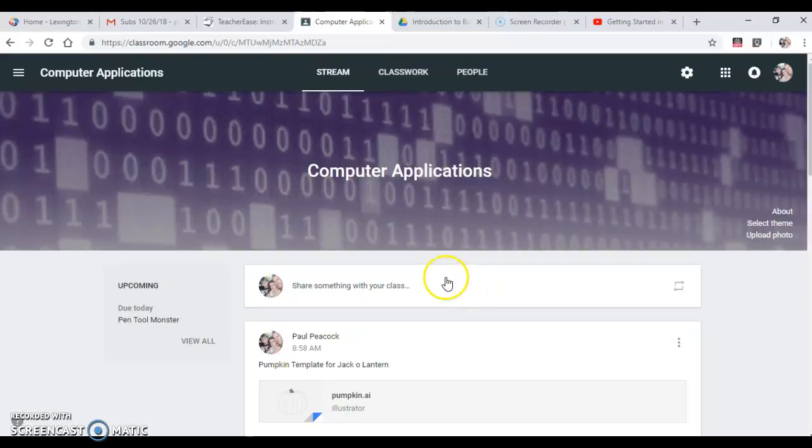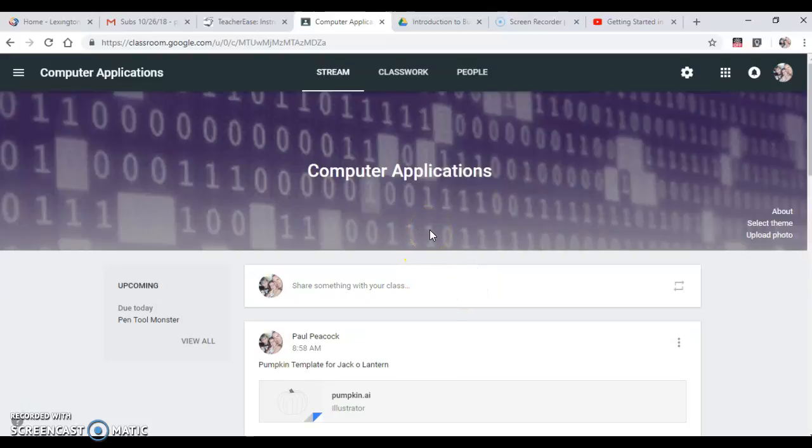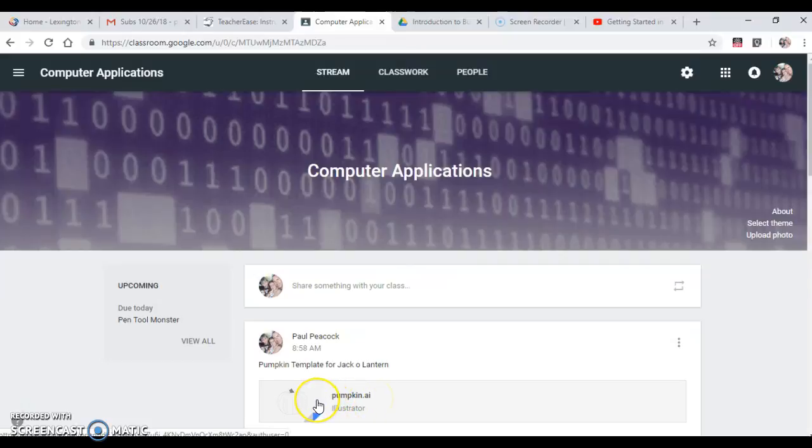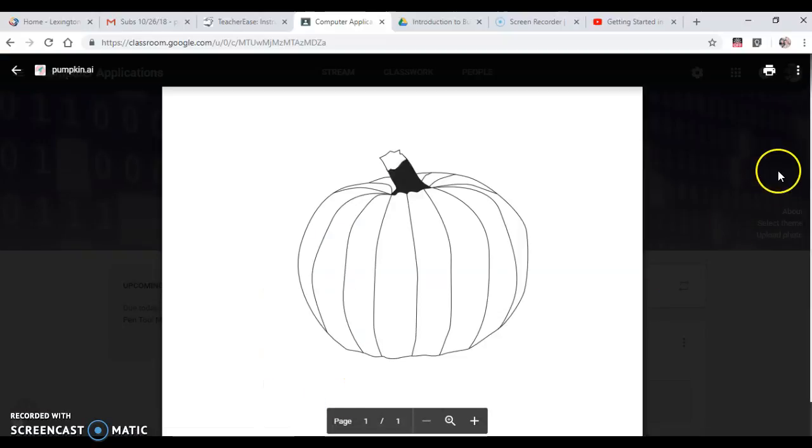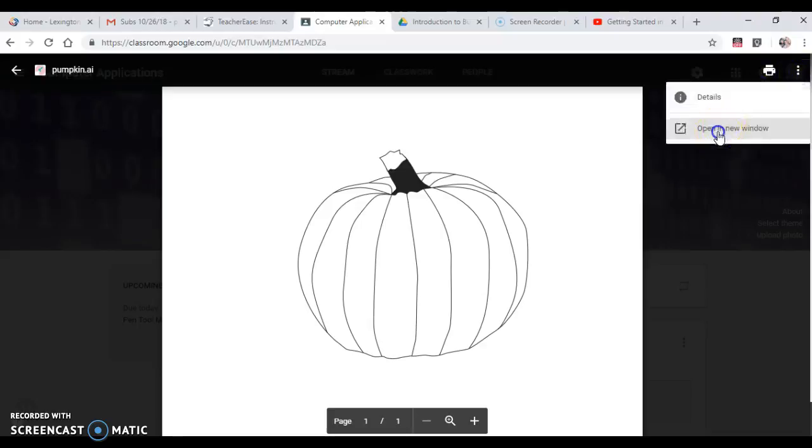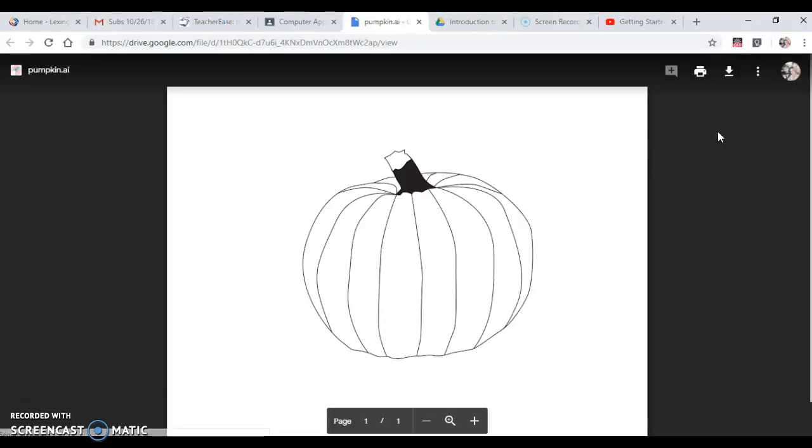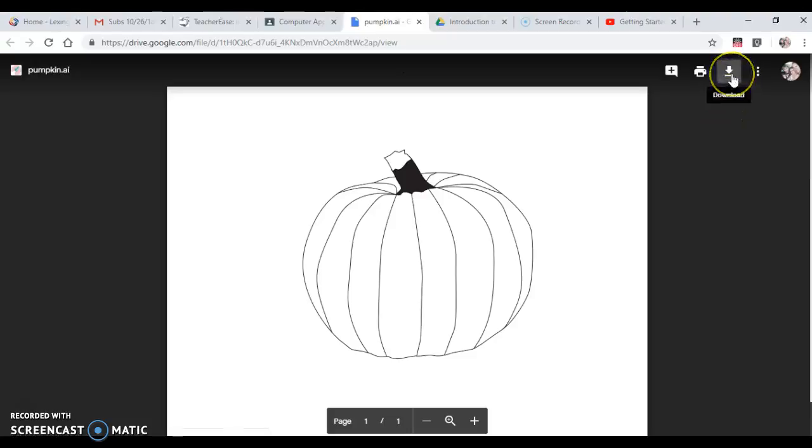To get started, let's go to the computer applications classroom and find the template that's been created out under the stream. I will click on pumpkin.ai. I'll need to go to the little more actions menu in the top right hand corner, open it in a new window so that I can then click the download button to download it.